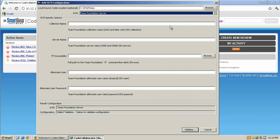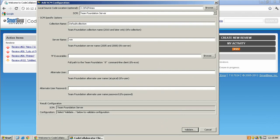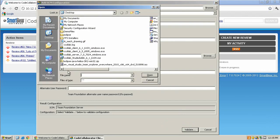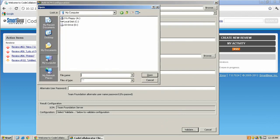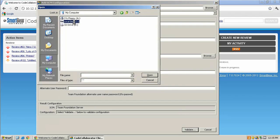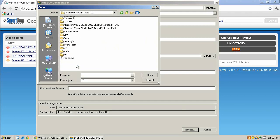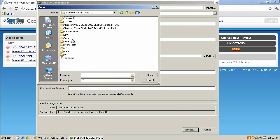Once you select Team Foundation Server, the TFS-specific SCM options will be displayed. First, you'll want to enter in your collection name. Second, enter in your server name. Third, you'll browse to the TF executable. In this case, it's located inside of Microsoft Visual Studio 10.